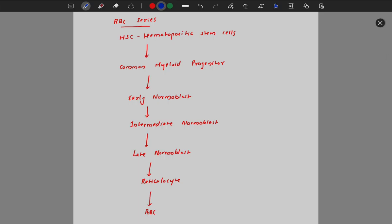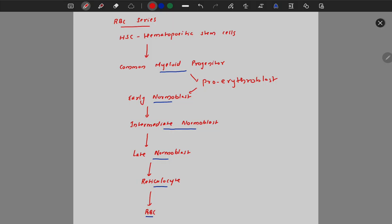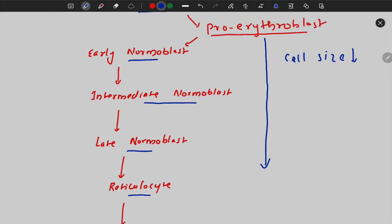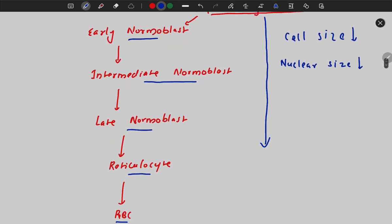The RBC originates from hematopoietic stem cells, then the common myeloid progenitor, then early normoblast, intermediate normoblast, late normoblast, reticulocyte, and finally the RBC. There is a small correction — proerythroblast comes before early normoblast. As you go from proerythroblast to reticulocyte, cell size and nuclear size progressively reduce, and when you reach the reticulocyte there will be no nucleus.